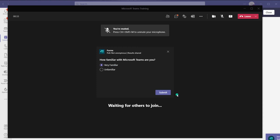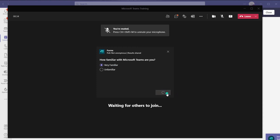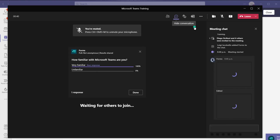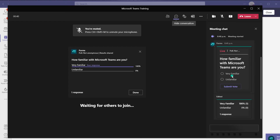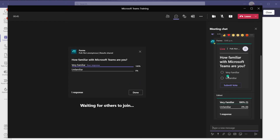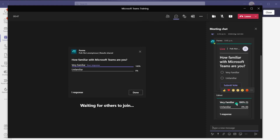I'll go ahead and respond and click submit. If I open the meeting chat as well, you'll be able to see the poll being launched and people can vote either through the pop-up or through the chat card, and they can see the responses in real time because we selected that option.